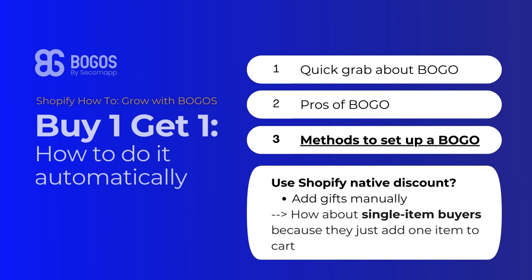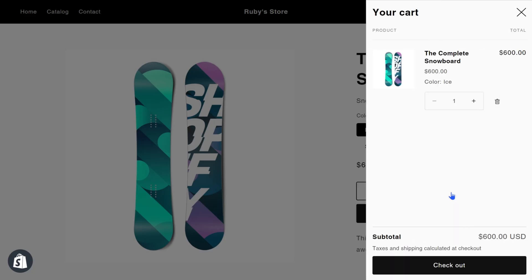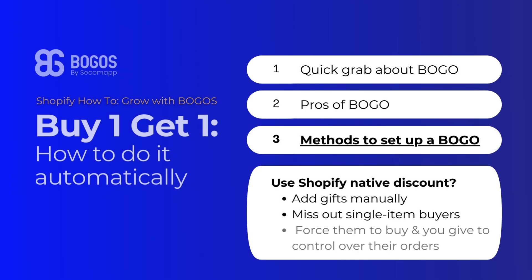But what about single item buyers who add only one item to their cart? Moreover, if you offer BOGO and customers don't want the discounted item to be auto-applied to their cart, it feels like you're forcing them to buy and giving them no control over their order.